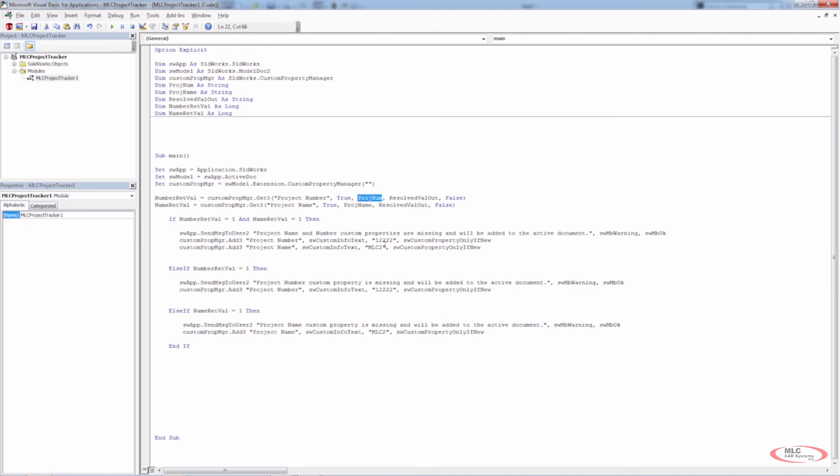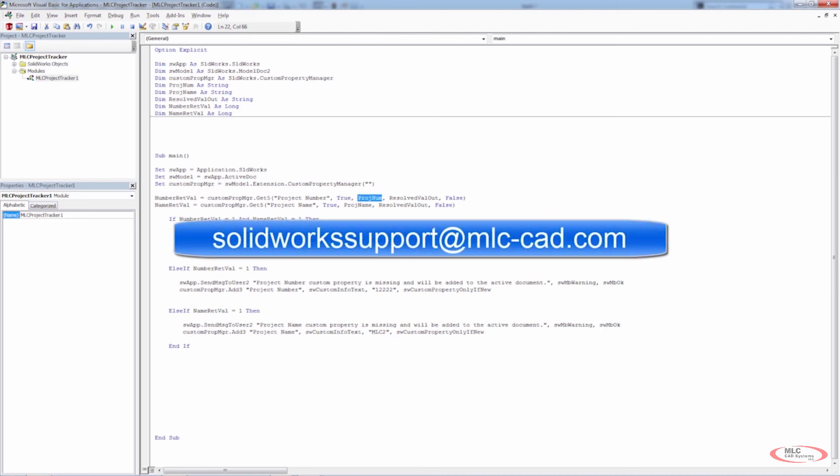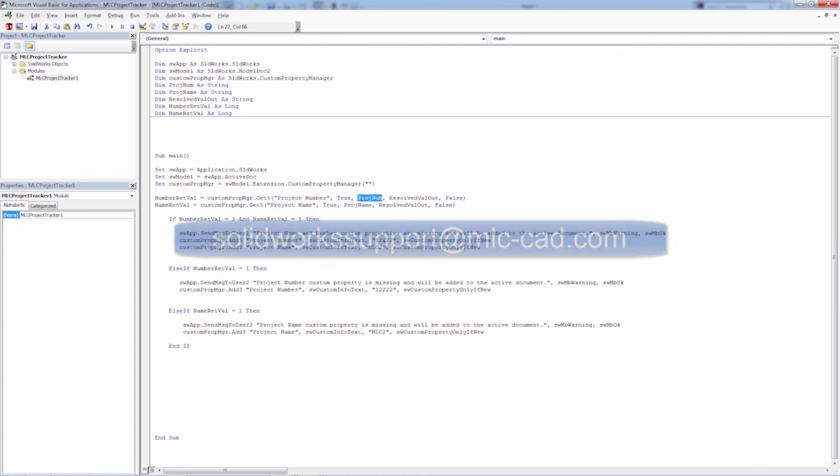We still need to access a few more pieces of data from the file — we need to access the file path, which will be very important. In the next video we're going to talk about how to access that information. It's going to be pretty easy and straightforward compared to what we did here with the custom properties, but I still want to save it for its own video. If you have any questions on anything you've seen here dealing with custom properties in SOLIDWORKS API, please shoot us an email at solidworkssupport@mlc-cad.com. See you next time.